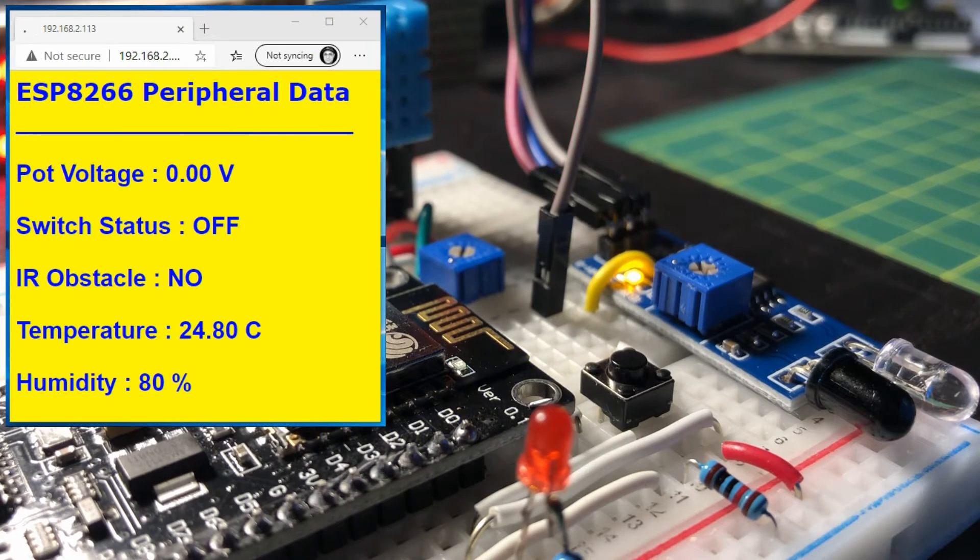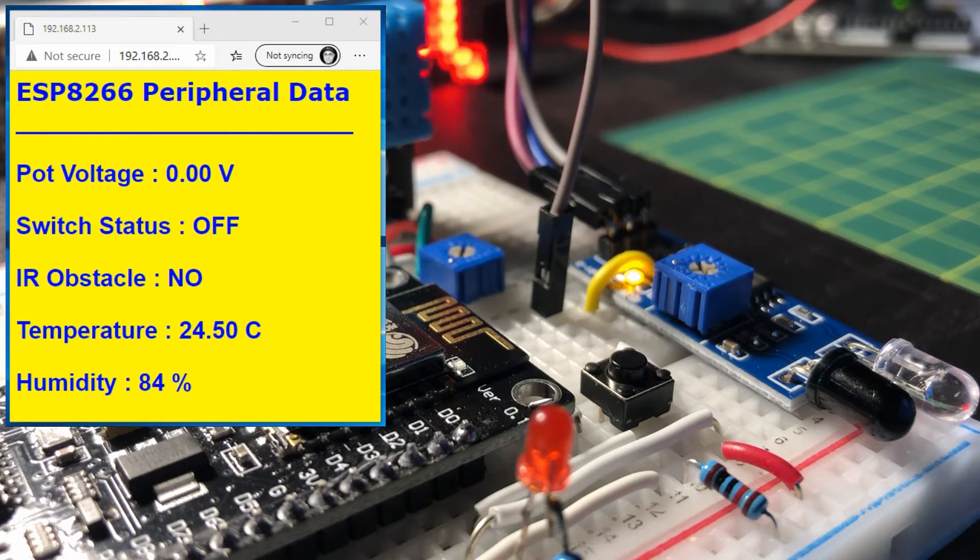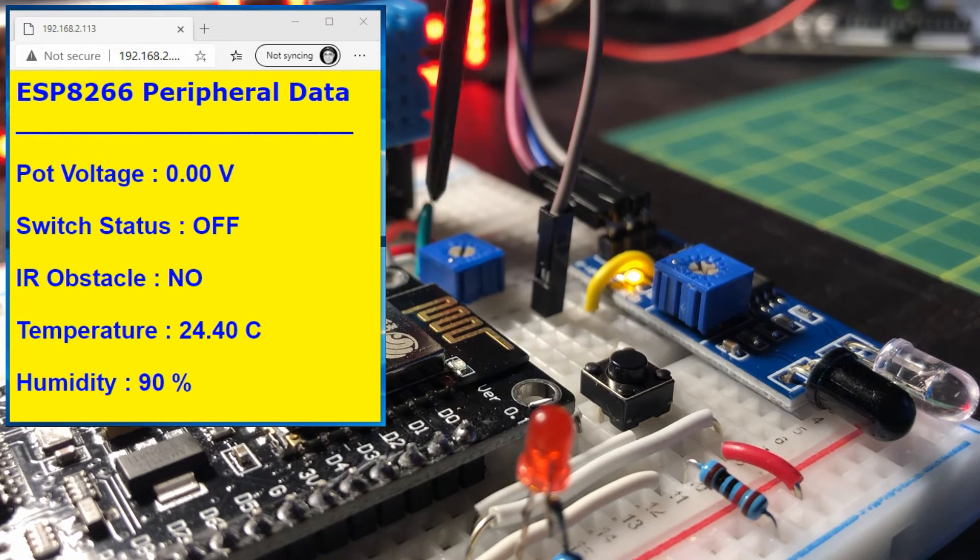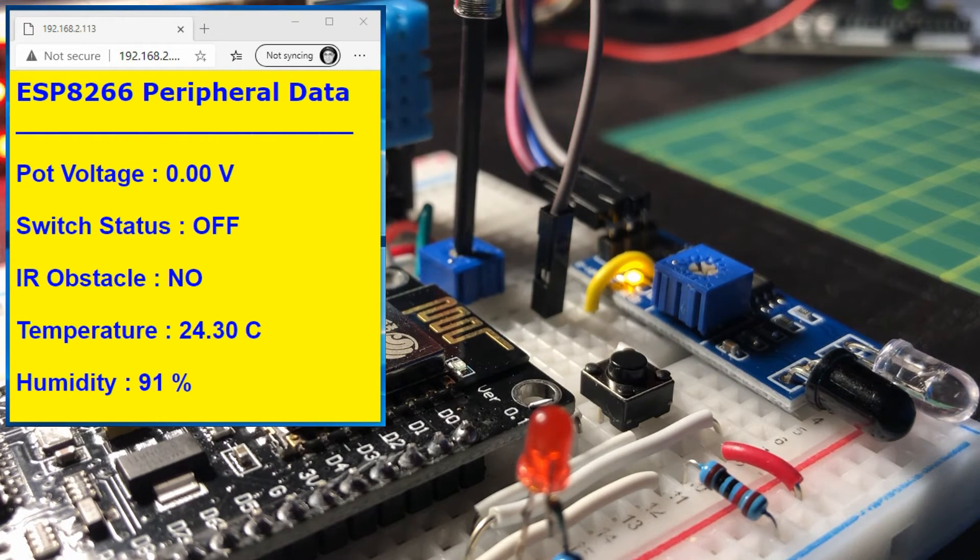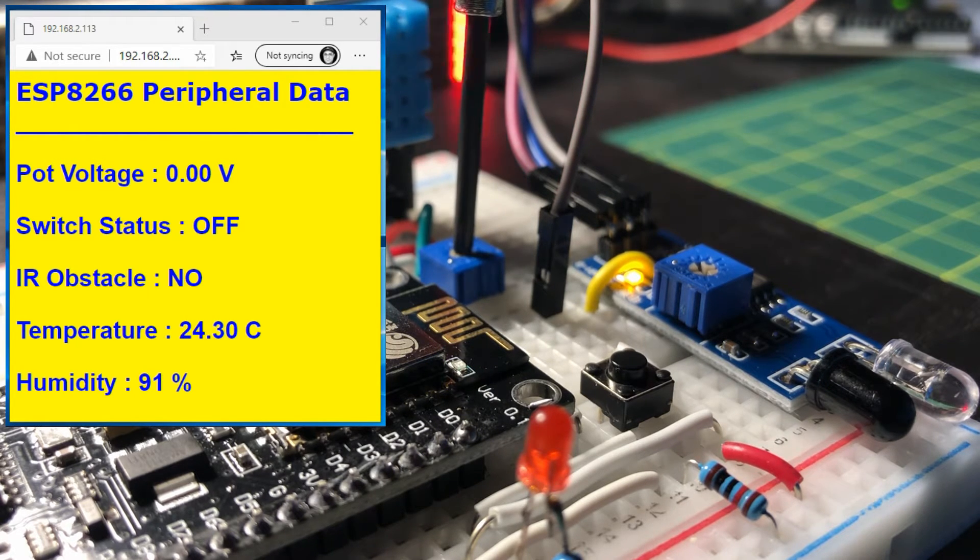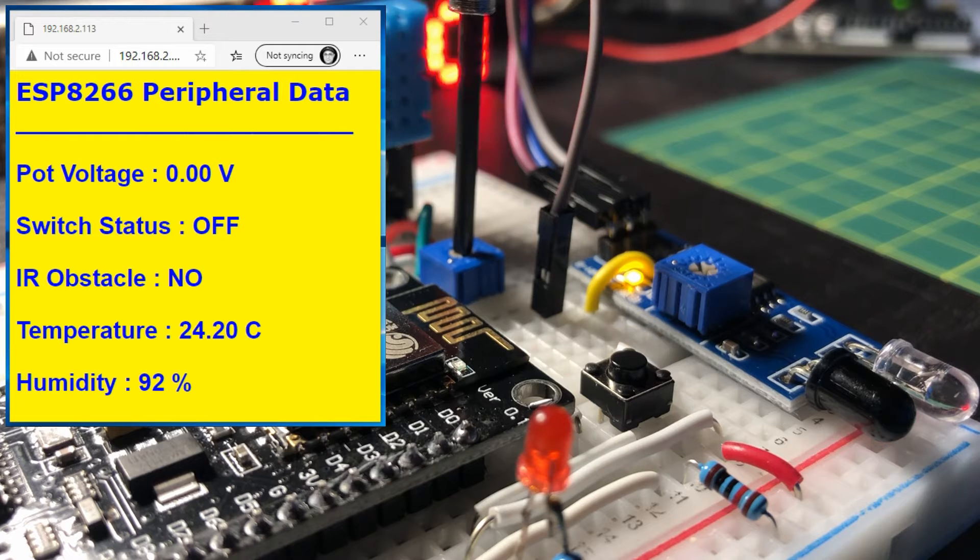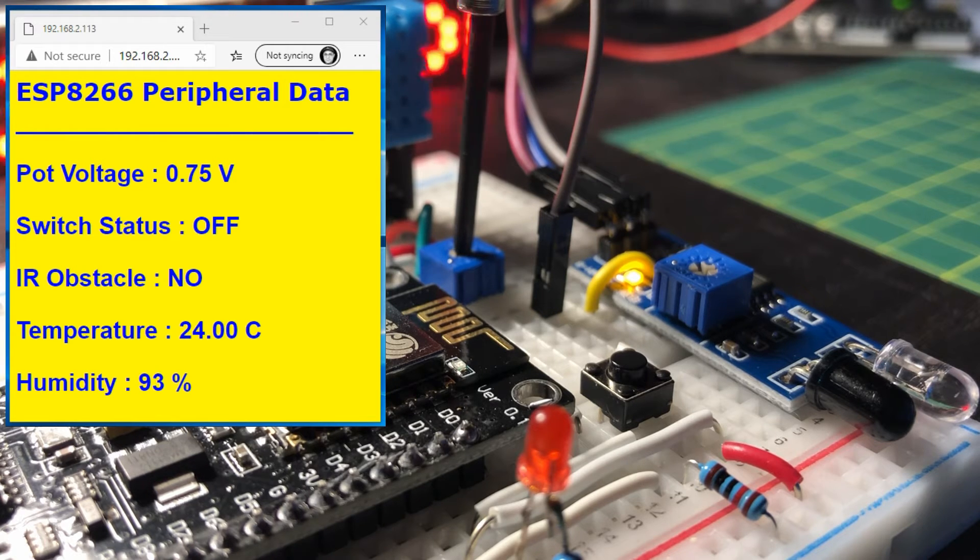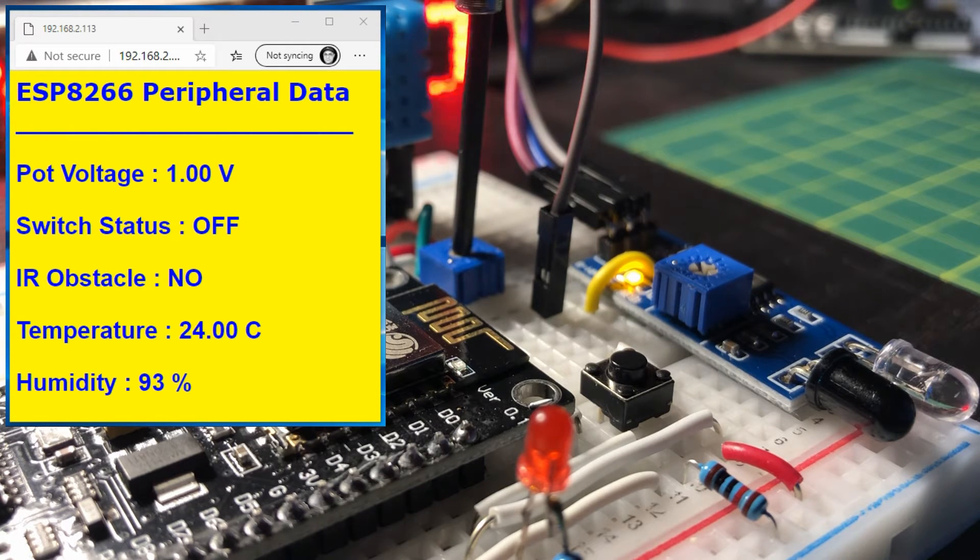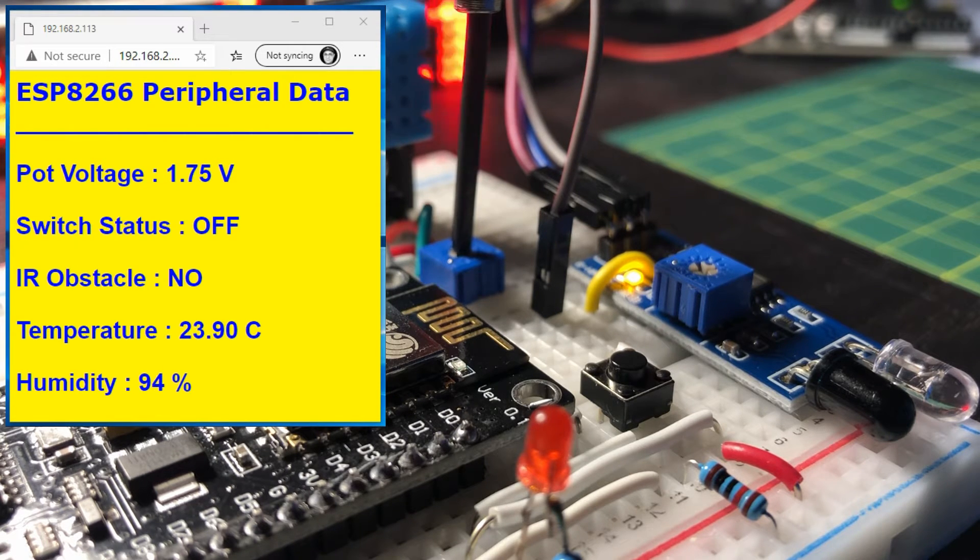And now for a quick demo, we first change the pot value and observe how the voltage changes on the web page. And also note that the web page is being refreshed every one second.